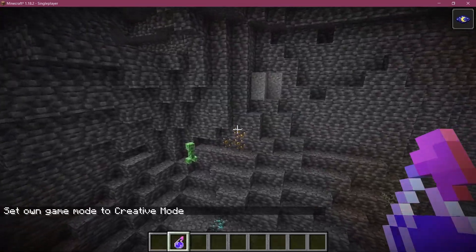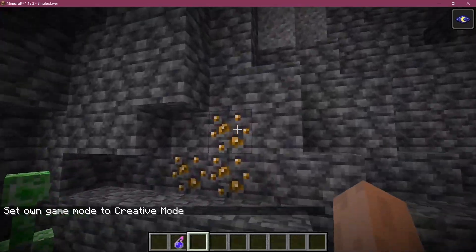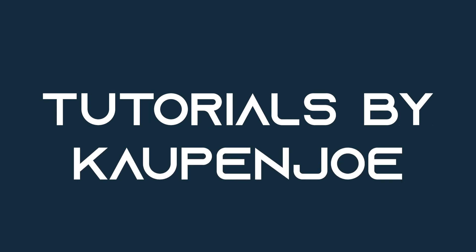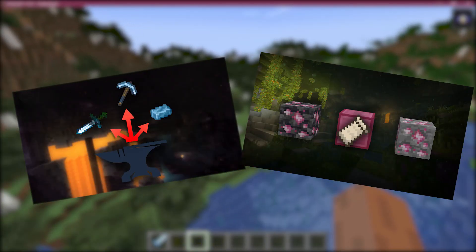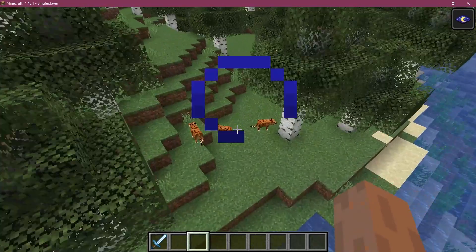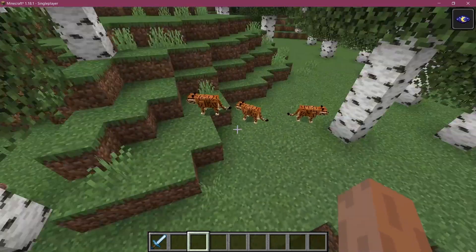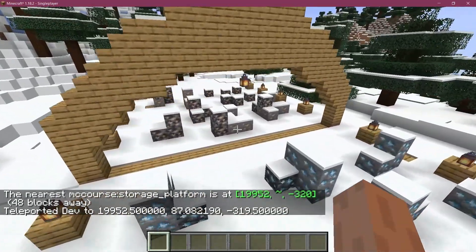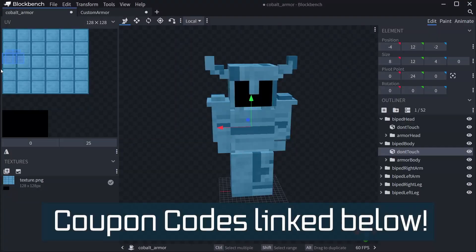Let's generate ores into the world. Fortune Fabric courses with advanced topics such as entities, custom structures, and 3D armor models are linked in the description below.